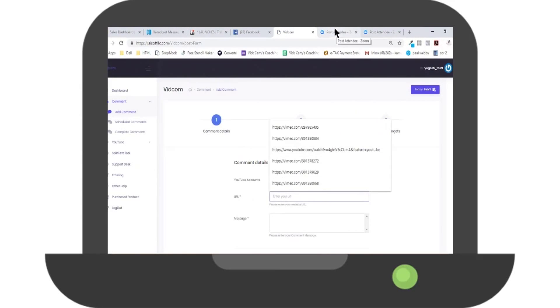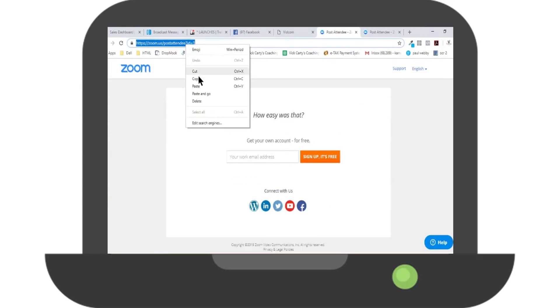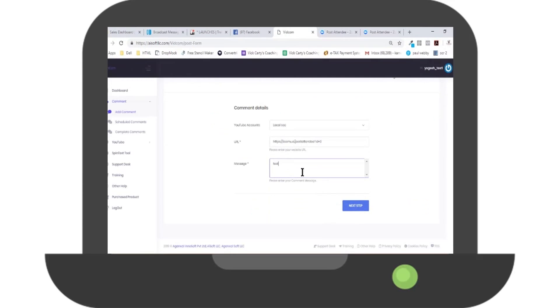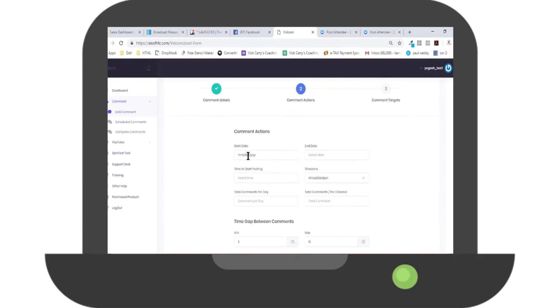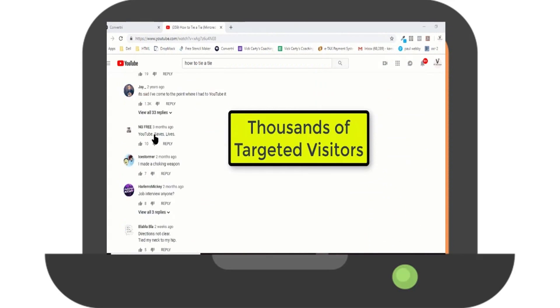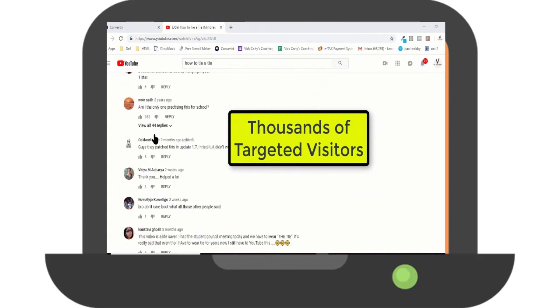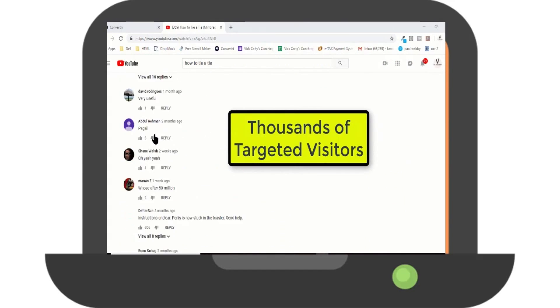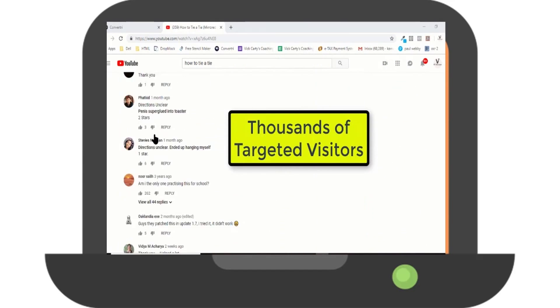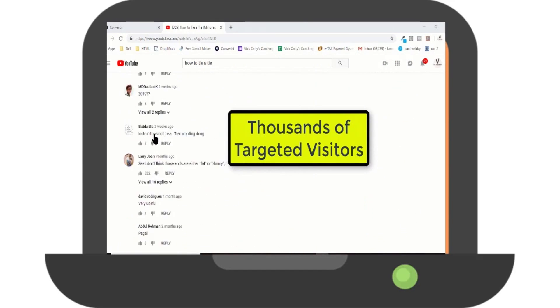Step 3: Go to the comments section and hit add new. Then simply fill in a small form, add your money link, and finally hit submit. Step 4: VidCom will now start working seamlessly on the back end, posting comments for you 24/7 on high traffic videos...